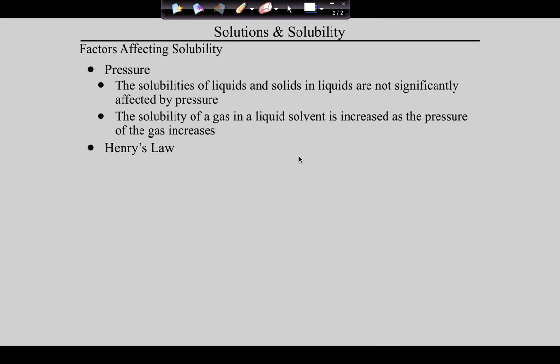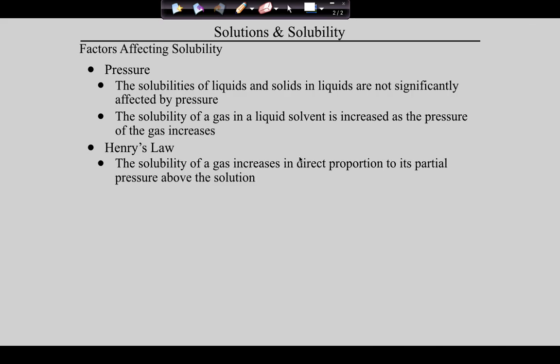Henry's Law fundamentally states that the solubility of a gas increases in direct proportion to its partial pressure above the solution. Because it is a directly proportional relationship, if you double the pressure, you double the solubility. That's all you need to know.